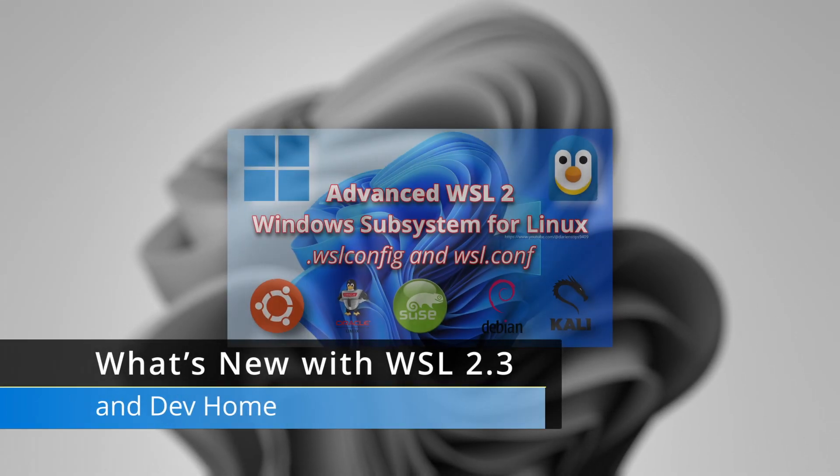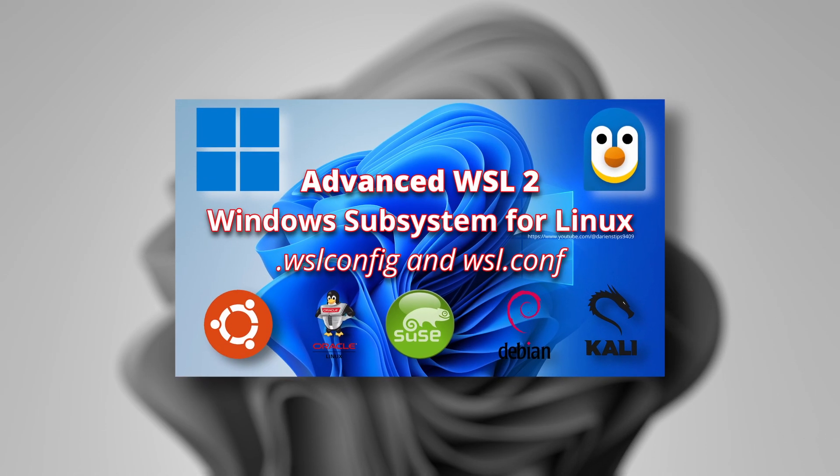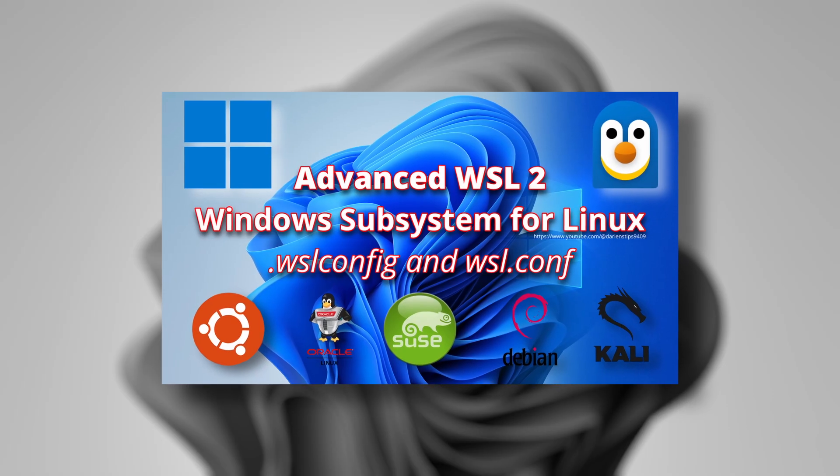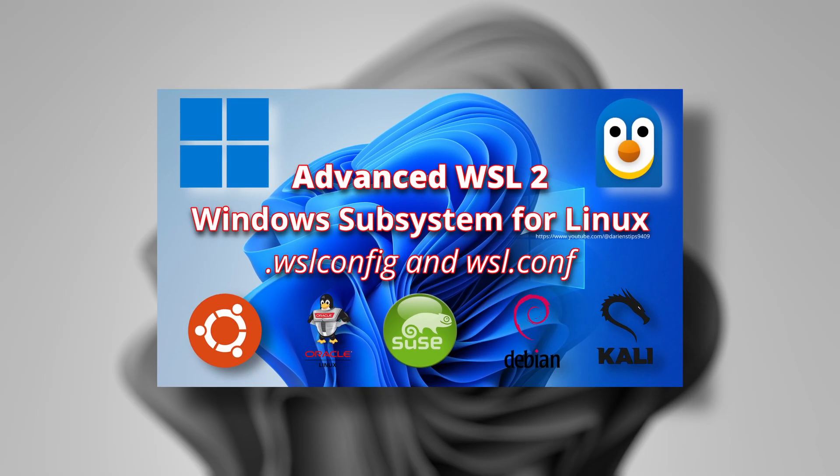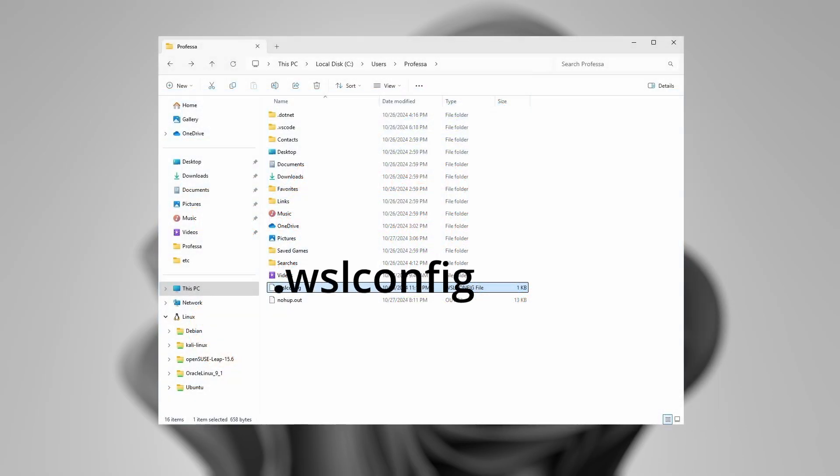Previously, we've covered advanced WSL 2 configuration using a dot WSL config file that resides under the user's profile.